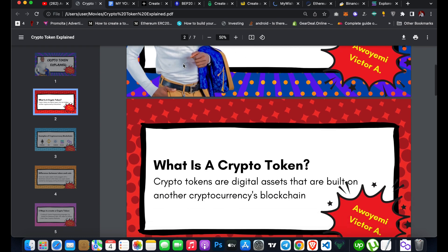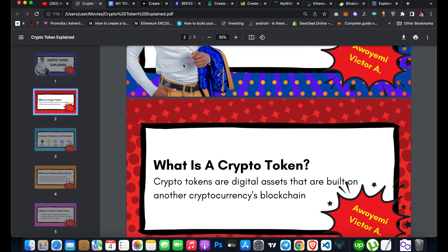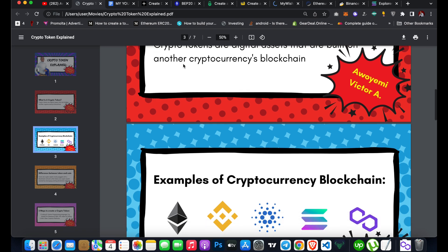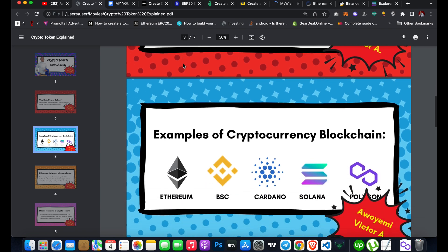Let's talk about what a crypto token is. Crypto tokens are digital assets that are built on another cryptocurrency's blockchain. Any digital asset or crypto asset that is actually built on a cryptocurrency blockchain is what we regard as a crypto token.